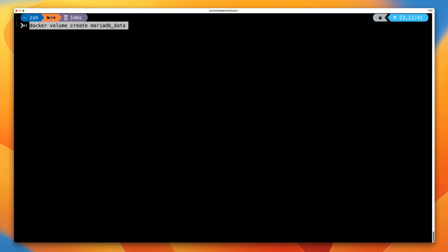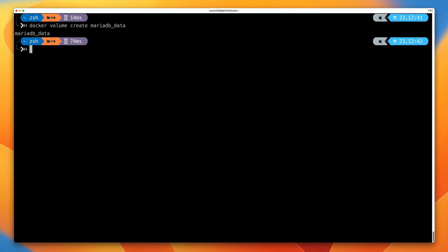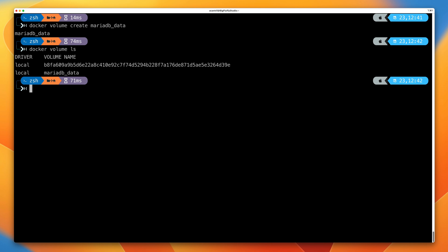In terms of creating a volume, we use the command: docker volume create, and then the name of the volume we want to create. If we go ahead and run this command, it's going to create a volume called mariadb_data.